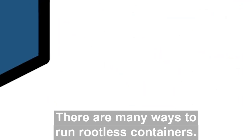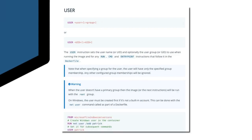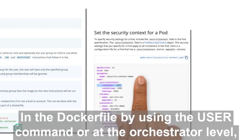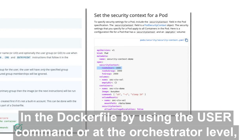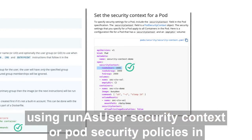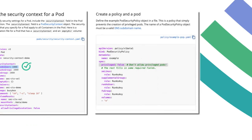There are many ways to run rootless containers — in the Dockerfile by using the user command, or at the orchestrator level using run as user security context or pod security policies in Kubernetes.